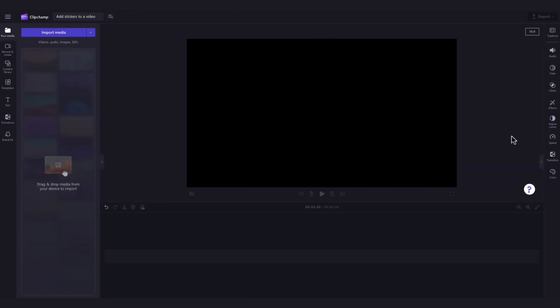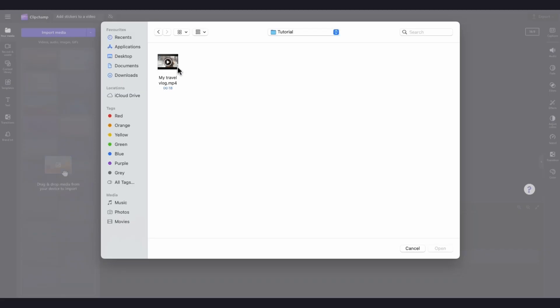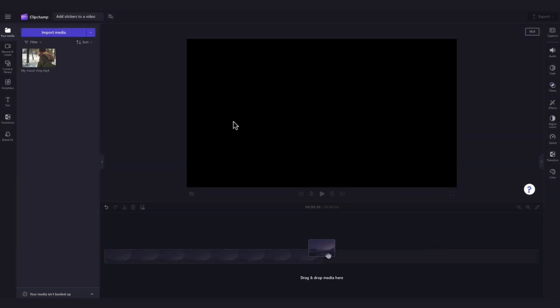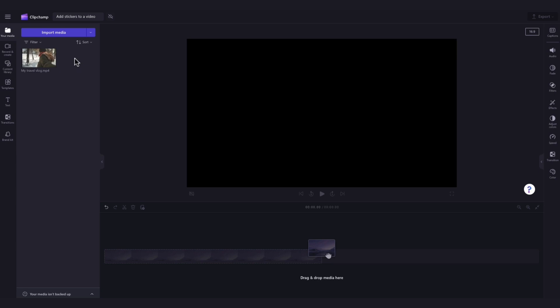The first thing you'll need to do is import the media you want to add stickers to. Do this by navigating over to the import media button, selecting the asset and hitting open. It will load into your media library over here.